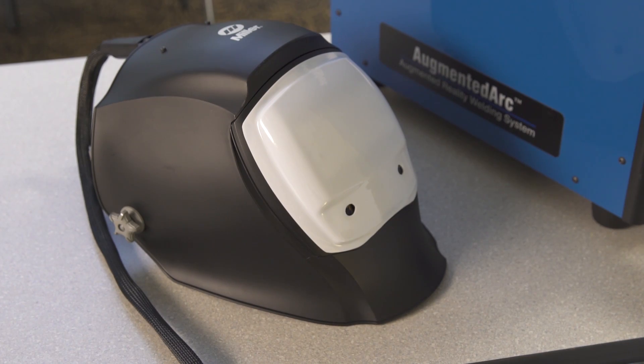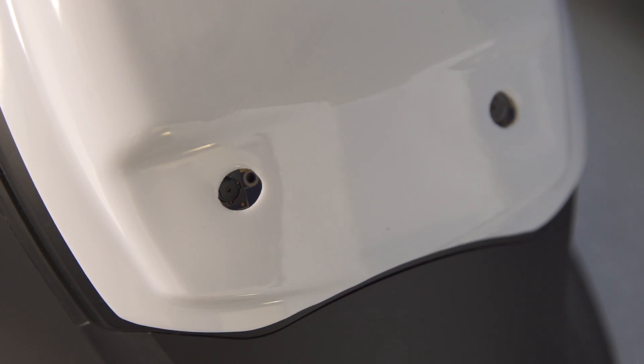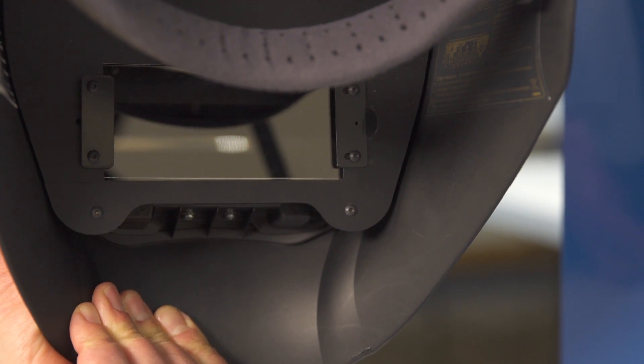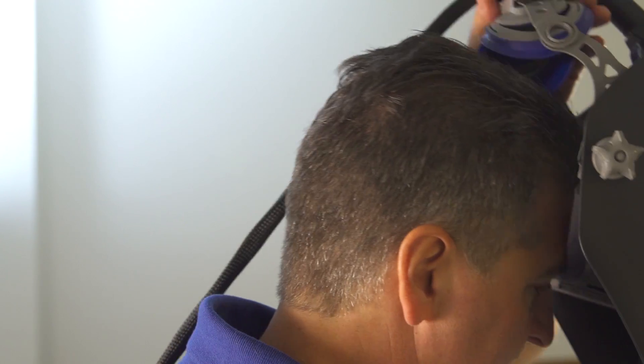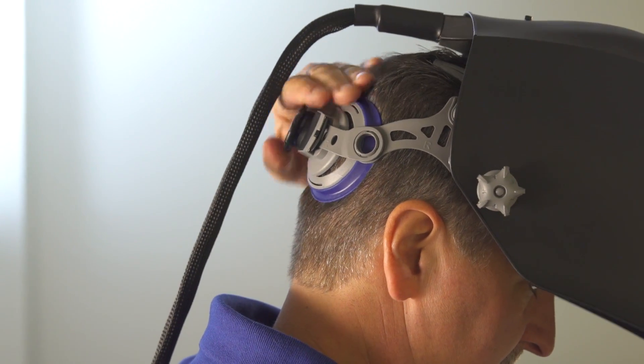The helmet that comes with your Augmented Arc system has two mini cameras, a display screen, speakers, and LED lights. Adjust the helmet for size and fit.